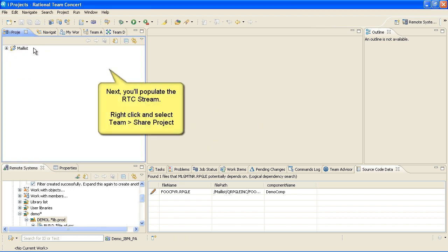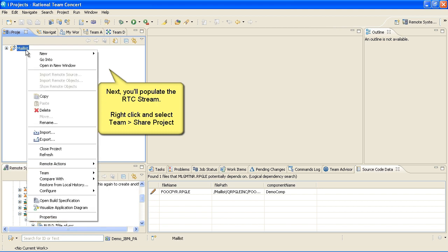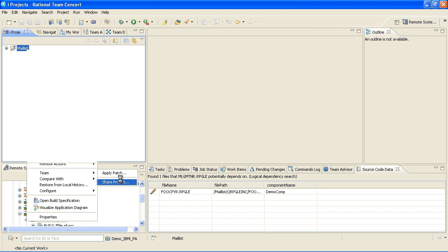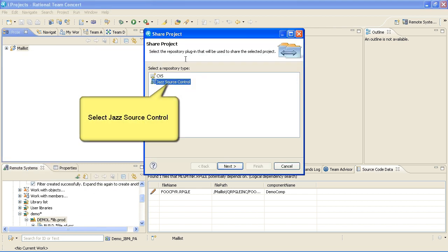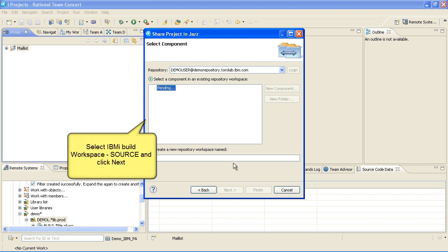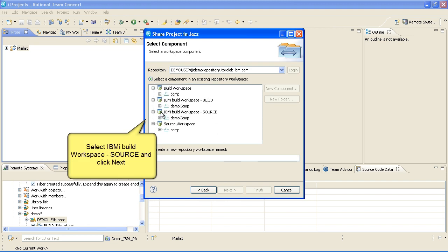Next, you'll populate the RTC stream. Right-click and select Team Share Project. Select Jazz Source Control. Select IBM iBuild Workspace Source and click Next, then Finish.